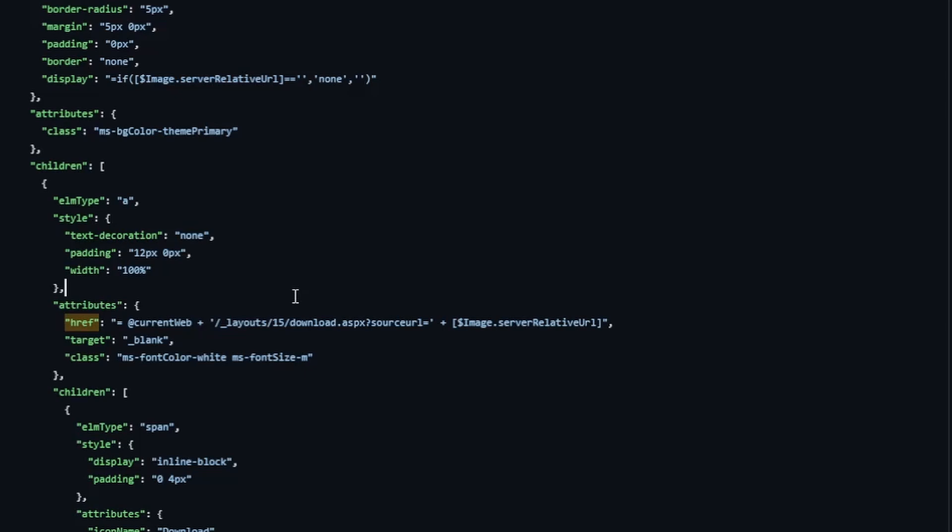But in the meantime, let's keep going through this solution. So we're going to be using the current site URL, current web. Then we're going to be adding in a special URL that's kind of baked into the site. One of the many different little system pages that can be used, like the download.aspx file. We're calling this particular file and we're passing in one parameter, source URL.